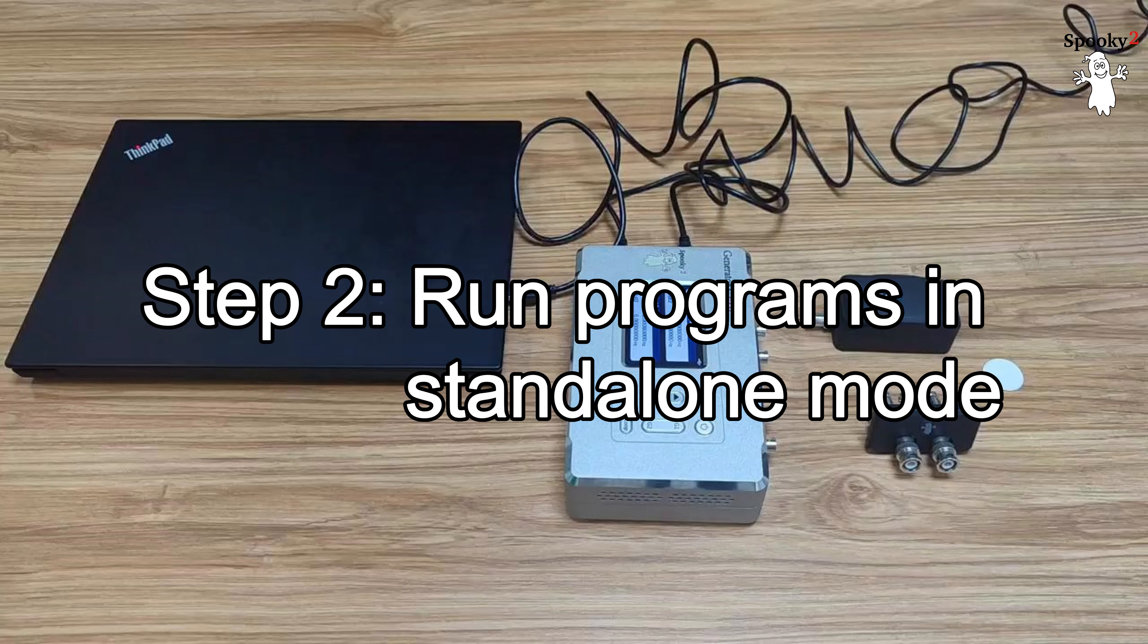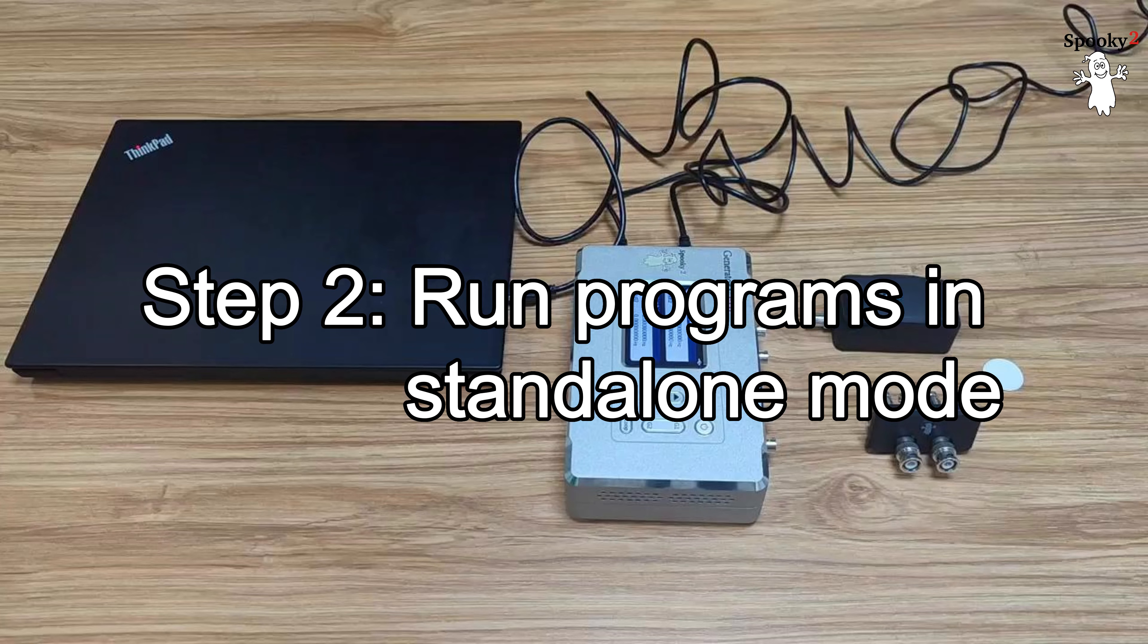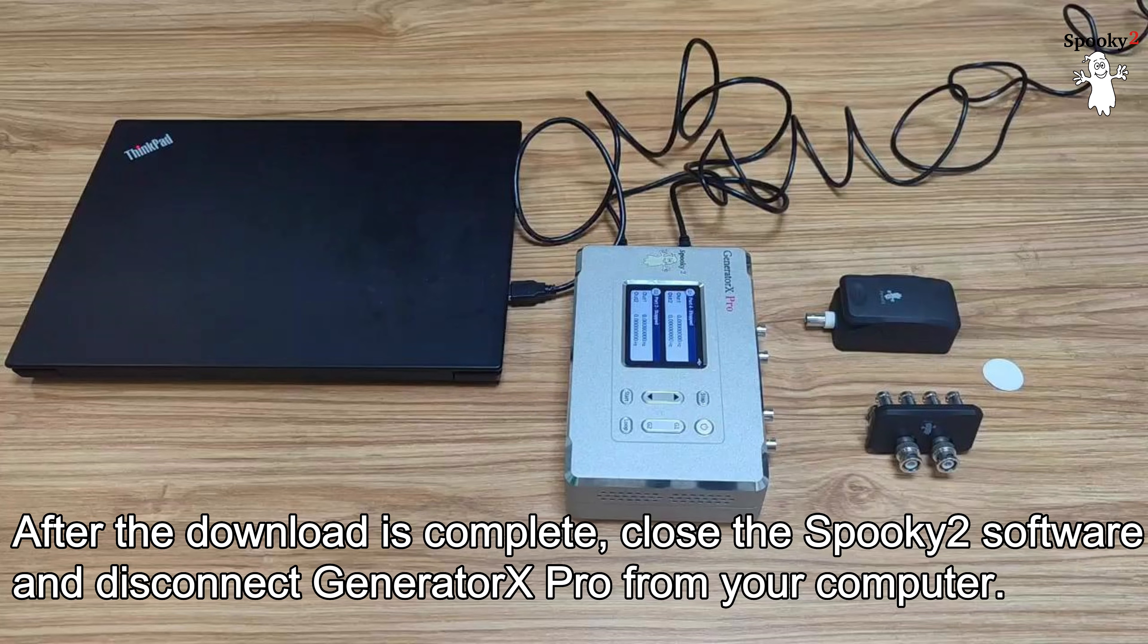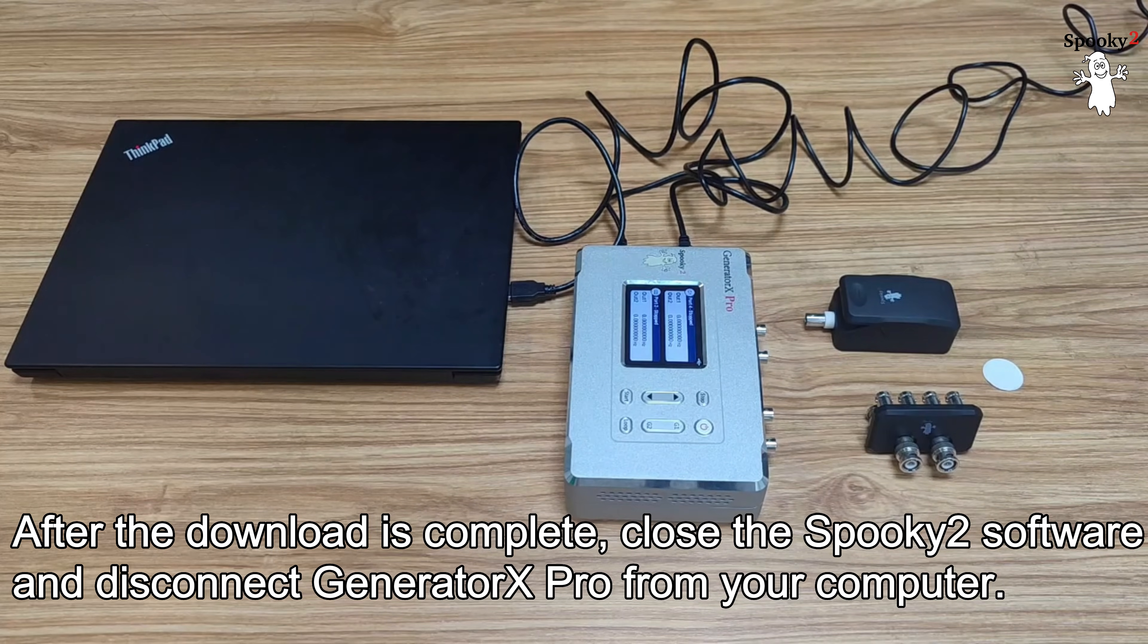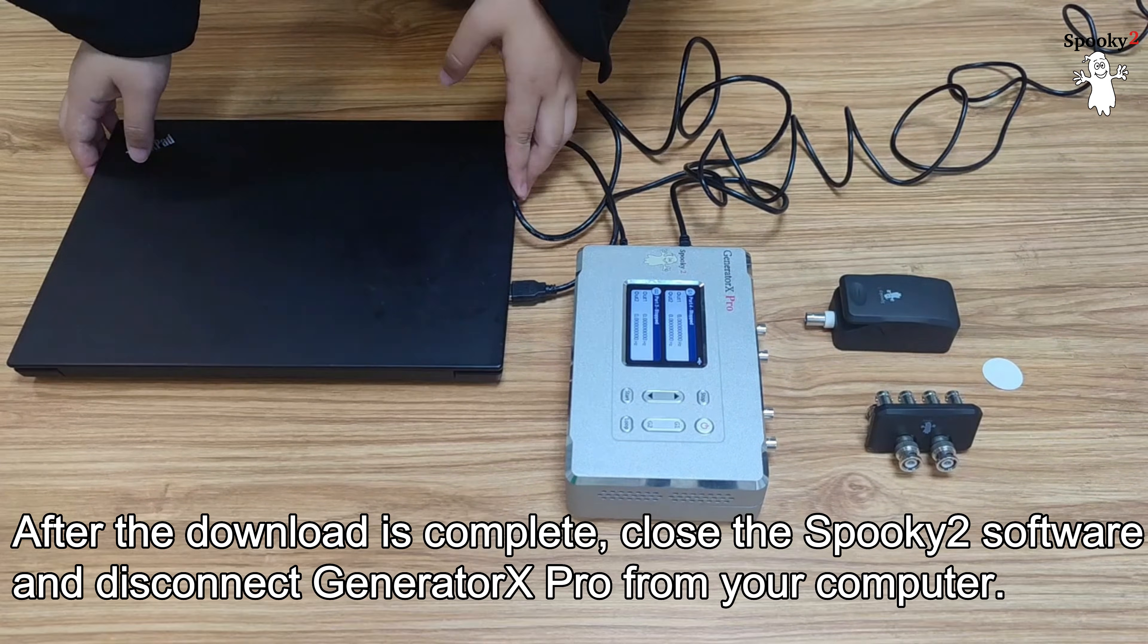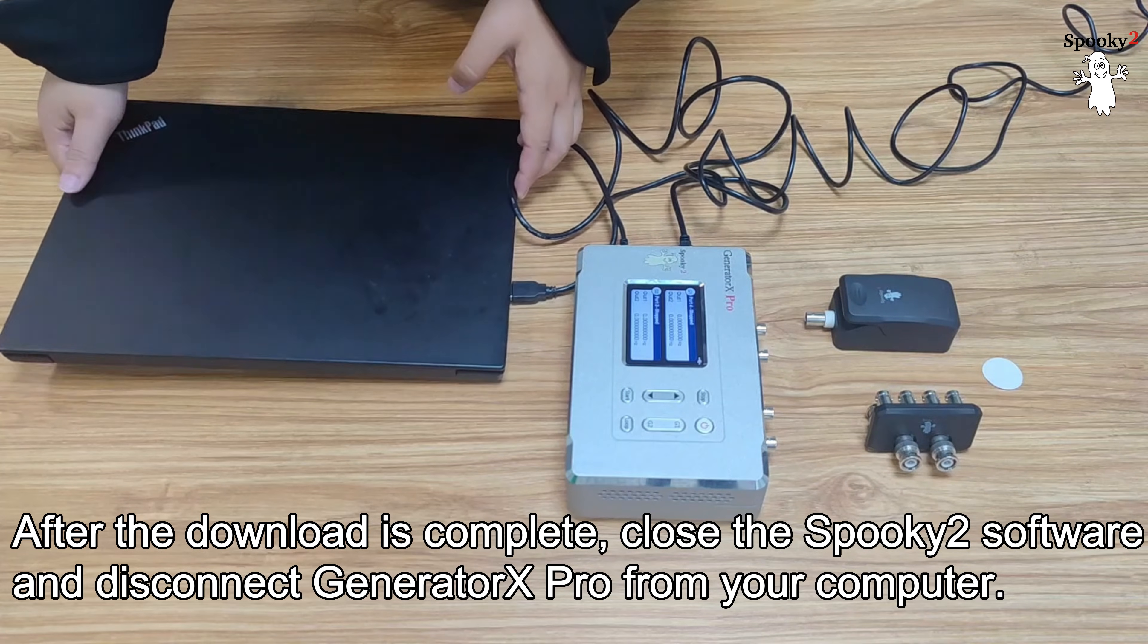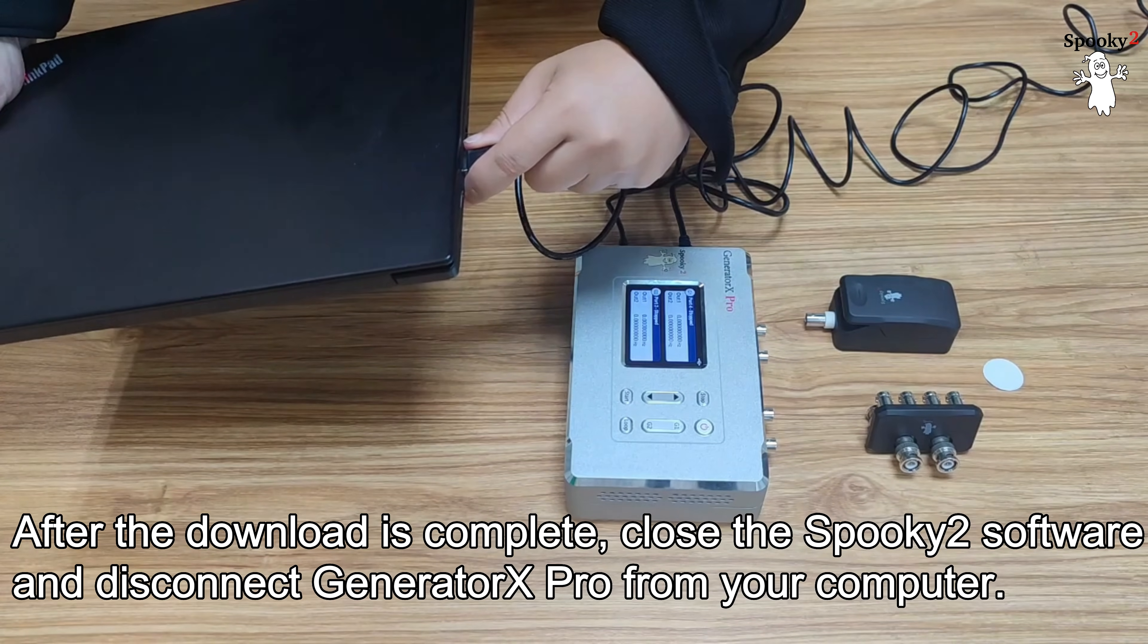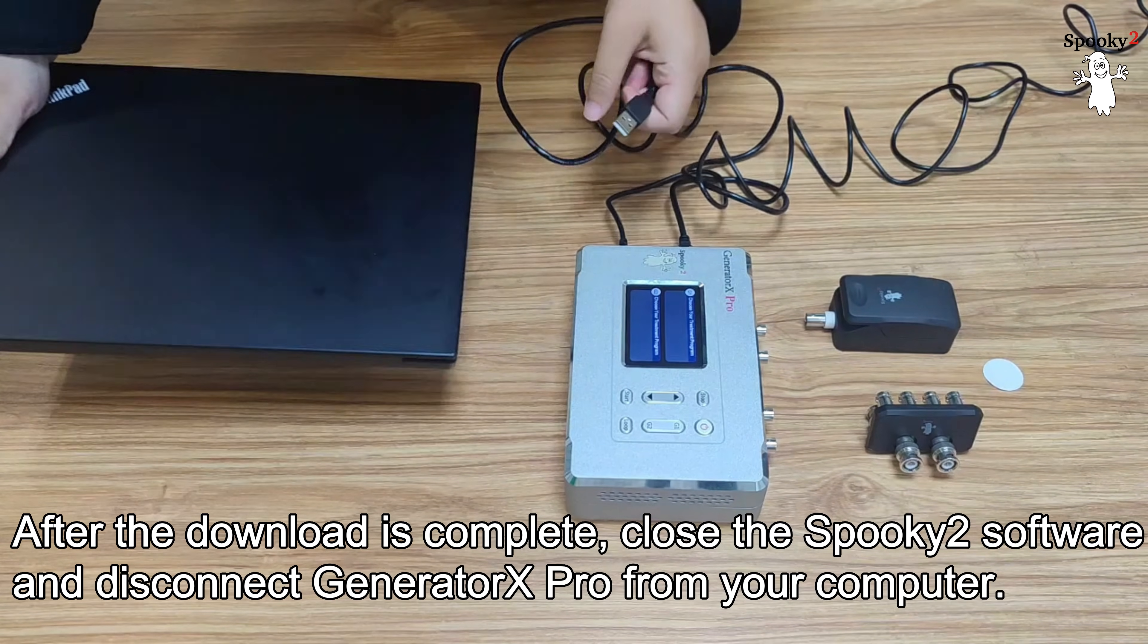Step 2: Run Programs in Standalone Mode. After the download is complete, close the Spooky2 software and disconnect Generator X Pro from your computer.